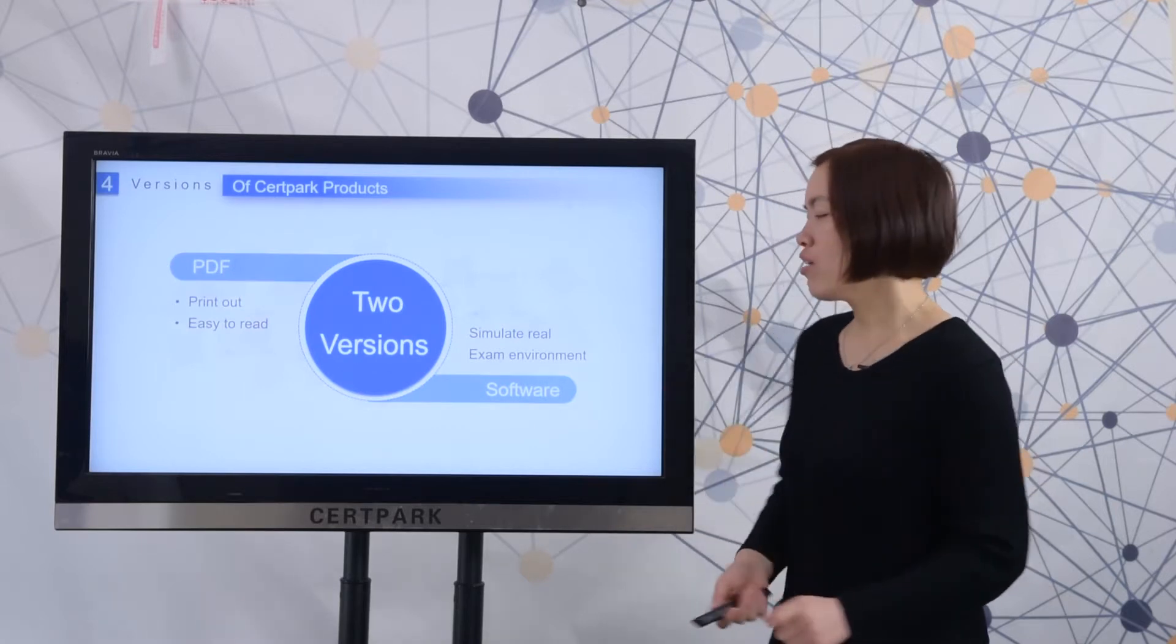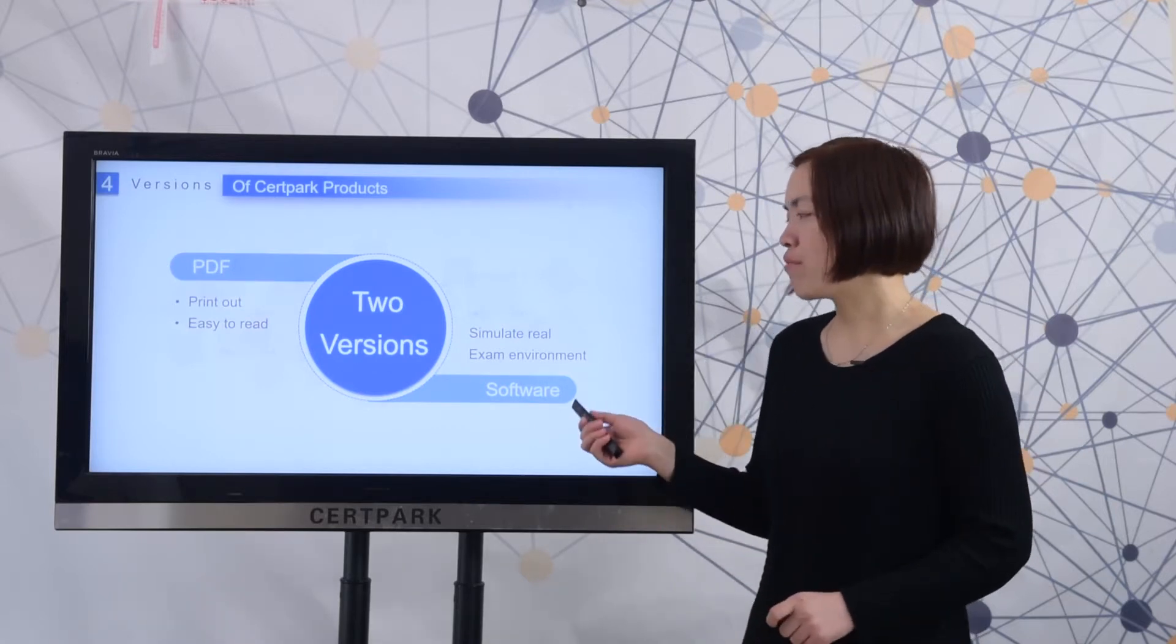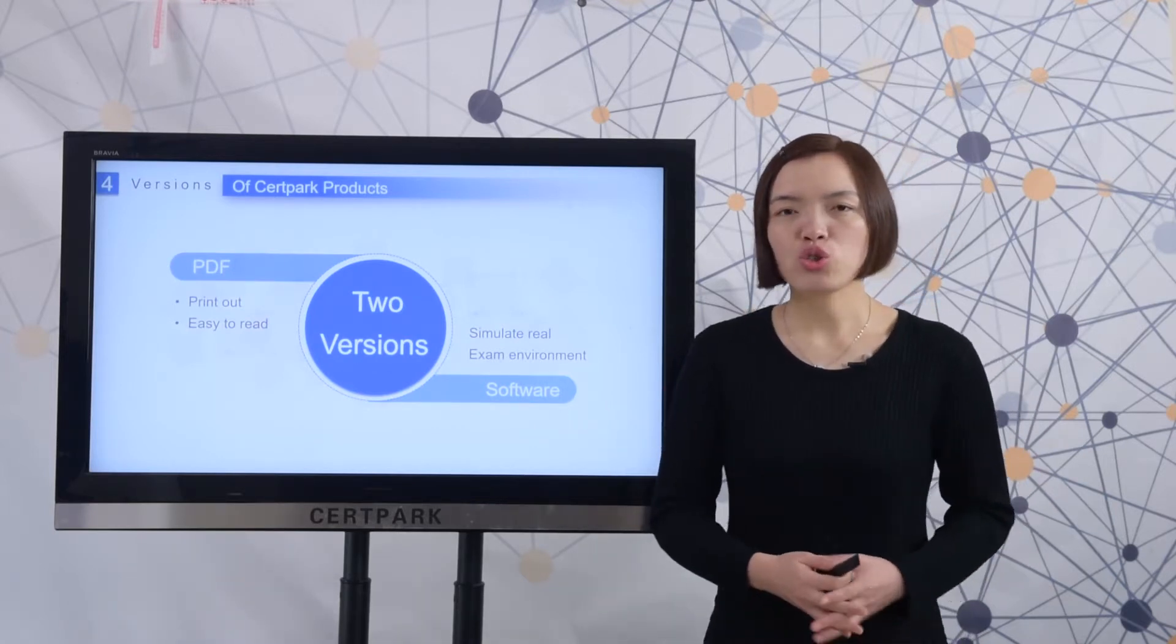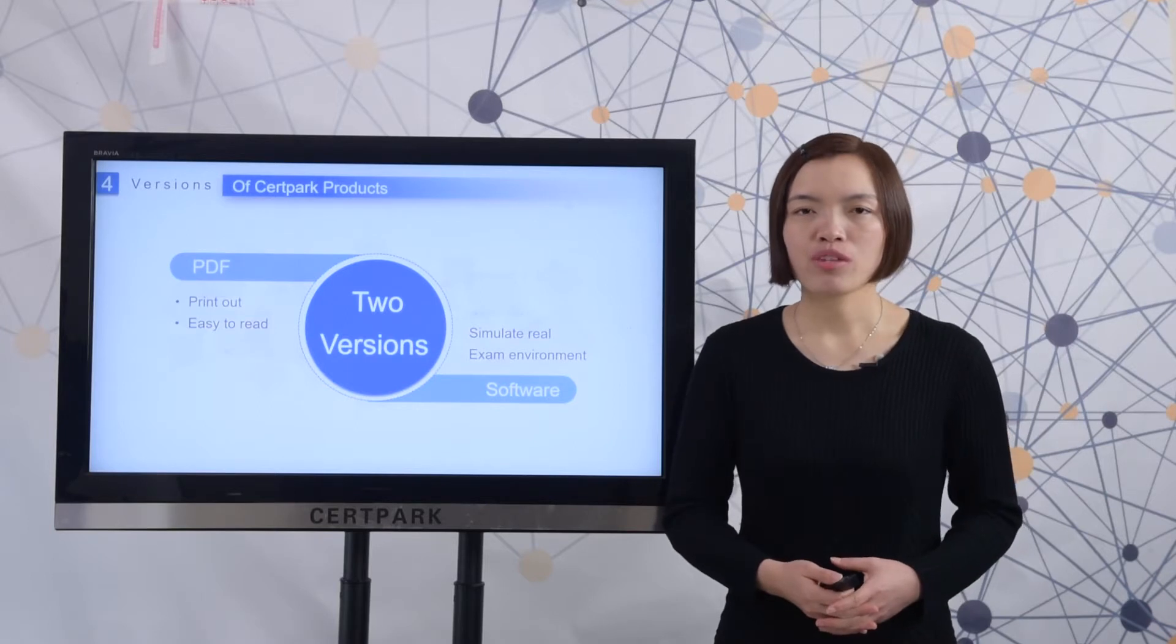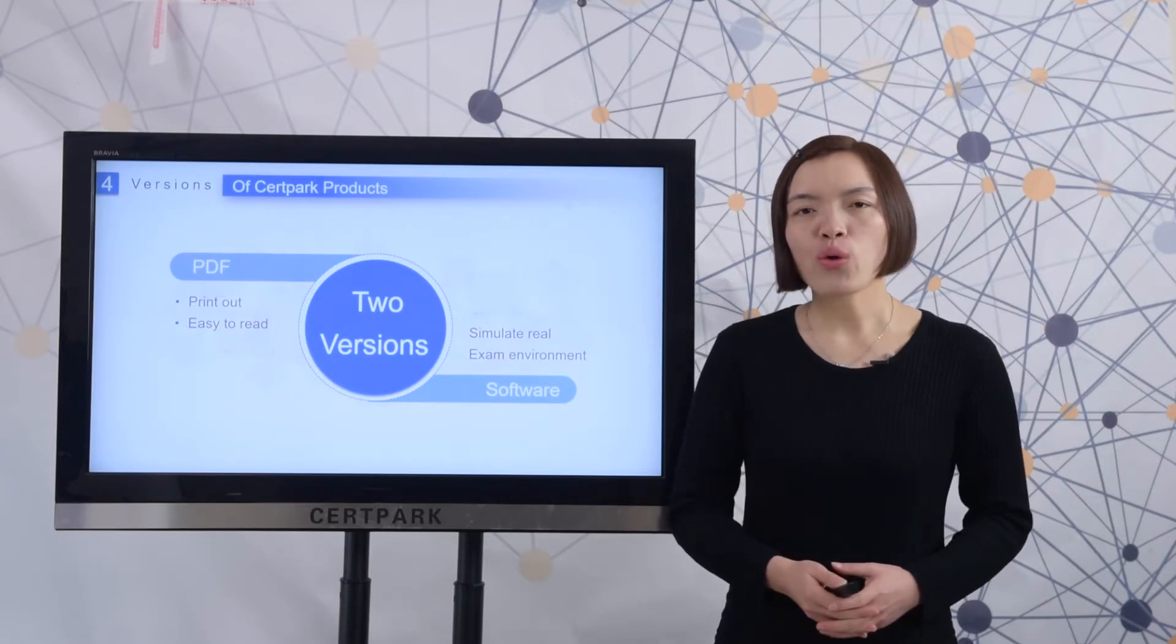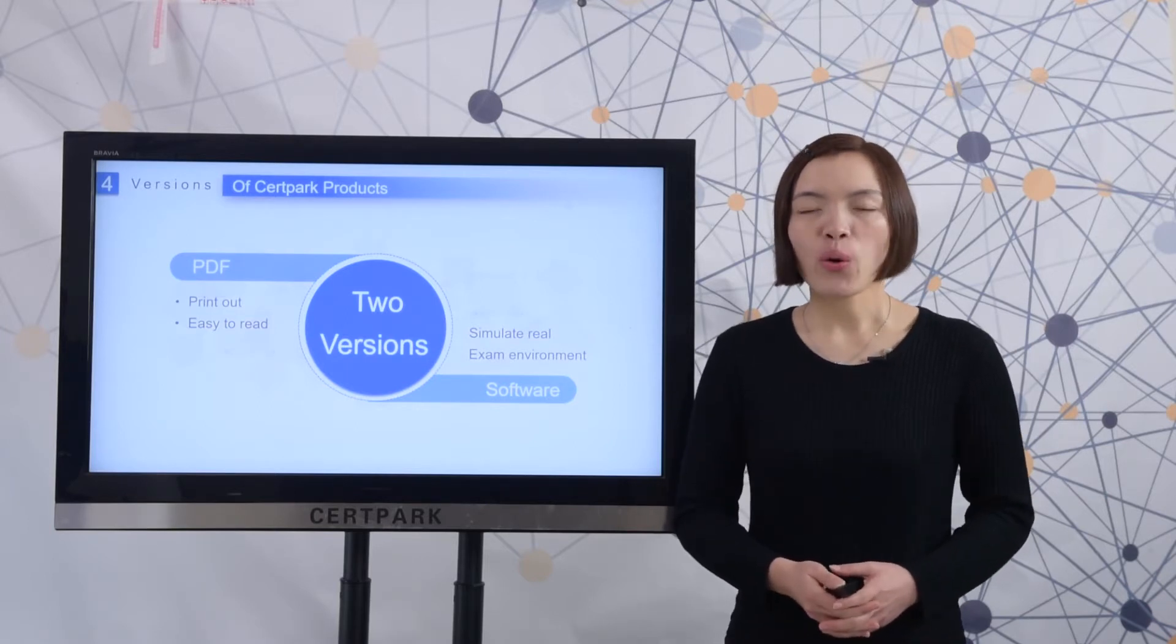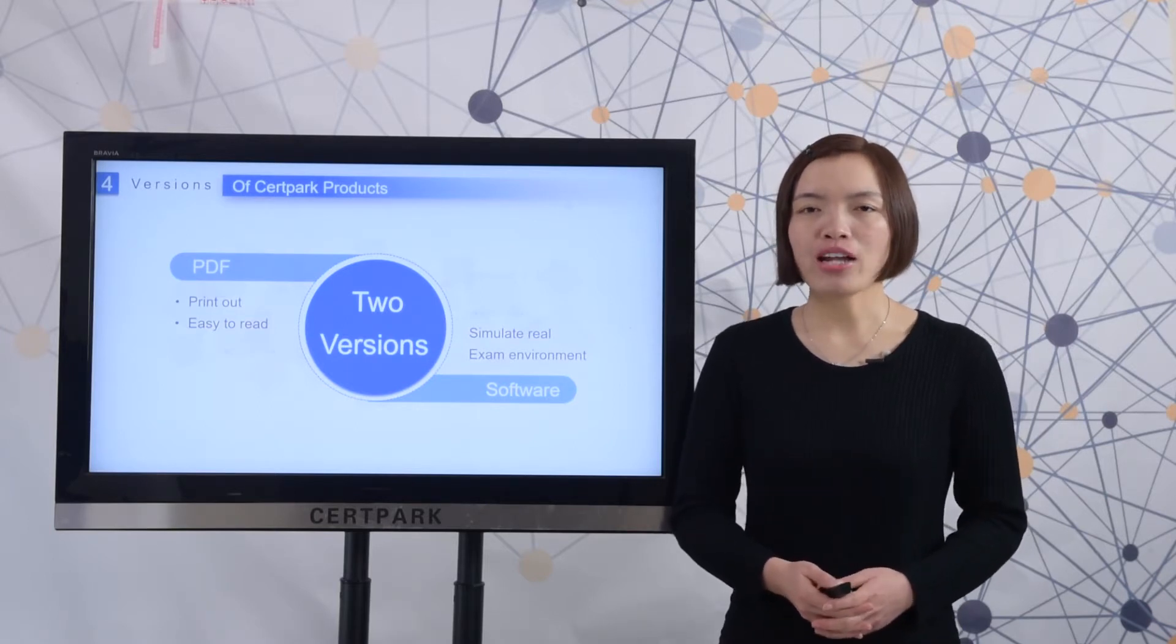The other is software version, which can simulate your exam environment. For these five tests, we only provide software version.